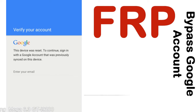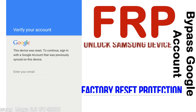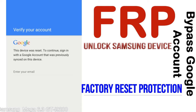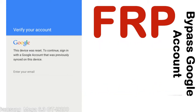FRP — Factory Reset Protection — is a security lock. FRP is automatically activated when you set up a Google account on your device. Once FRP is activated, it prevents use of a device after a factory data reset, until you log in using the Google username and password previously set up on the device.